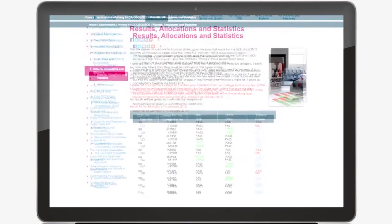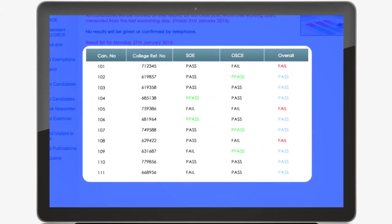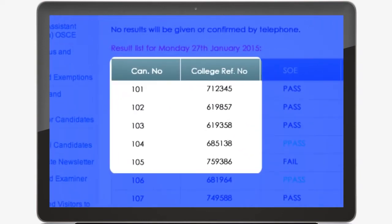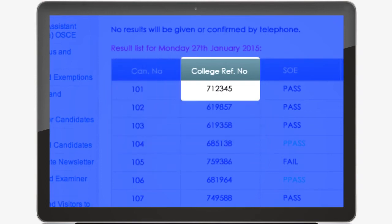The results posted on the website are in the form of a pass or fail list. No other information is given at this stage. Candidates are identified by the use of their candidate number and college reference number. This is the six-figure number that is assigned to you when you join the college. Therefore, make sure you have these numbers to hand when you check for your results. Remember, both numbers are quoted on your admission notice.